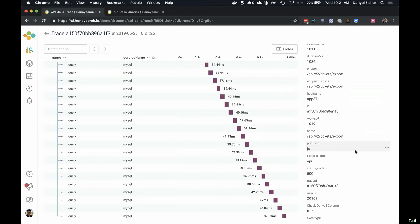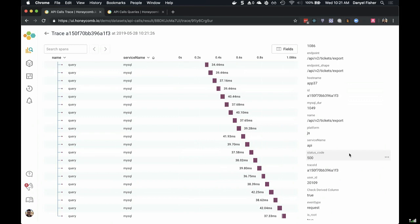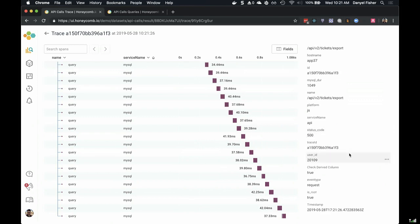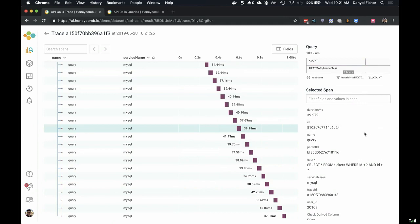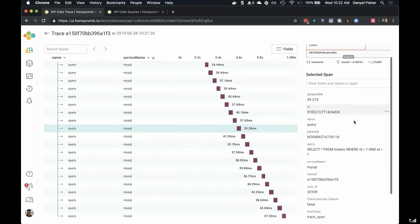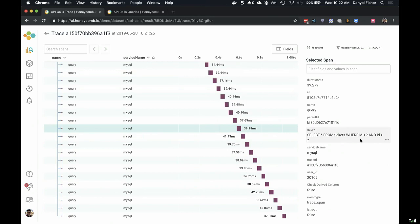Somebody really needed to get those tickets over and over. This makes me wonder — is it something about the way they're making their call to our system? Is it something about the way we're processing those calls? Maybe they're calling our API in a way we didn't expect. And I can also see things like an unusual status code — status code 25. The scroll bar on the right is giving us additional information about this span. For example, this particular span has the name 'query' and comes from the service name MySQL. It ran 39 milliseconds. And I can also see the specific SQL query that invoked it — select star from tickets.